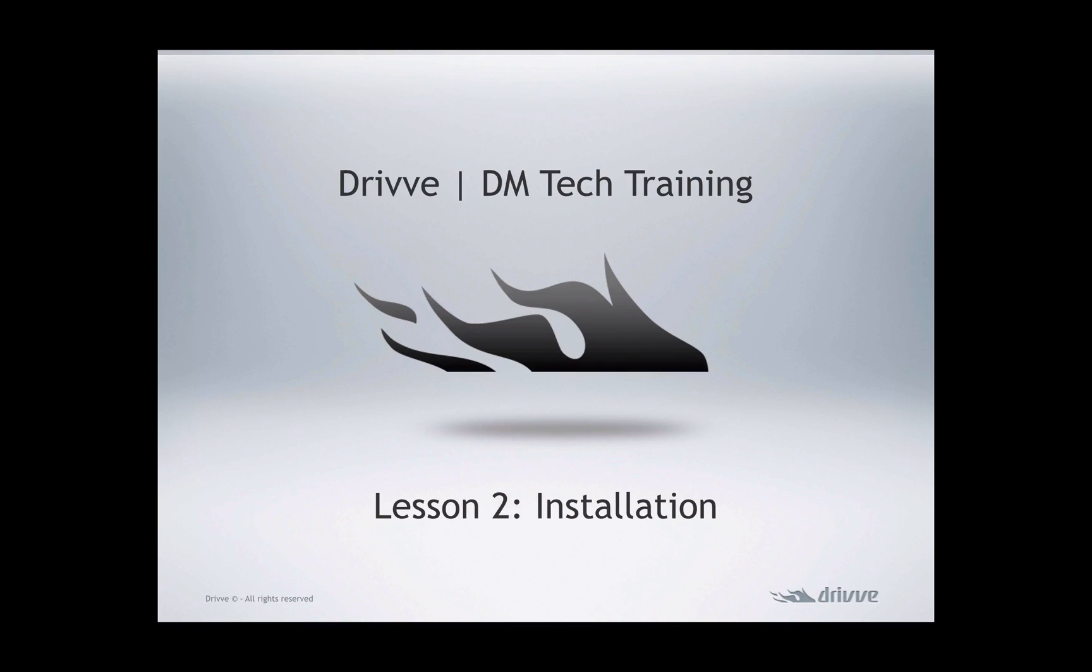Hello and welcome to the second lesson of the Drive DM Tech Training. In this one we're going to cover the installation of Drive DM itself.